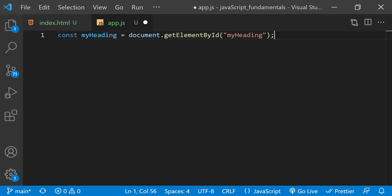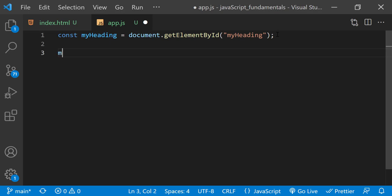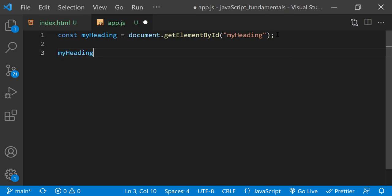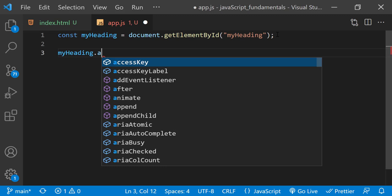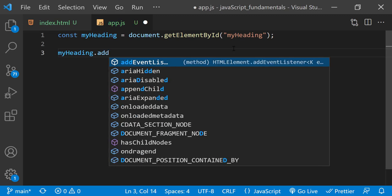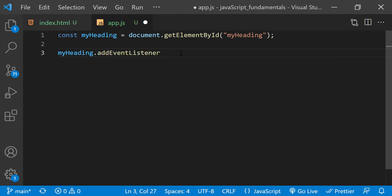Now that we have a reference to the heading element stored in the variable named myheading, we can make it listen for mouse clicks using the method called addEventListener. So right below I'll type myheading.addEventListener.